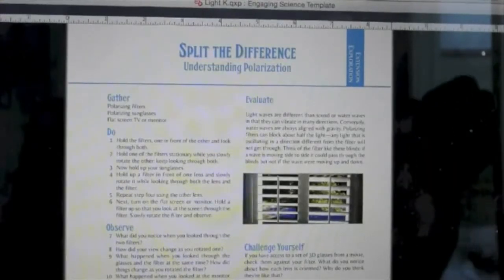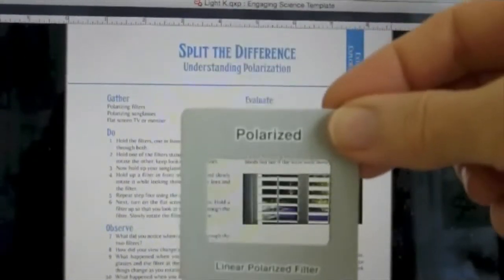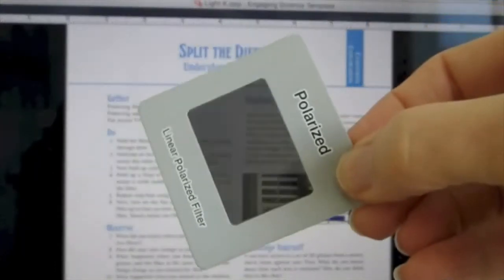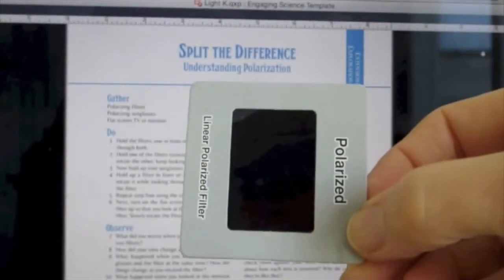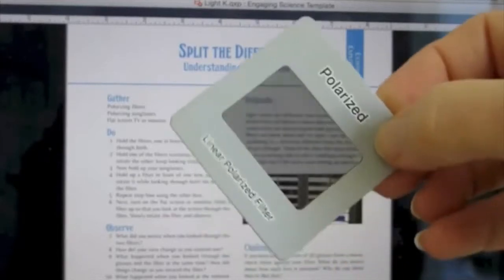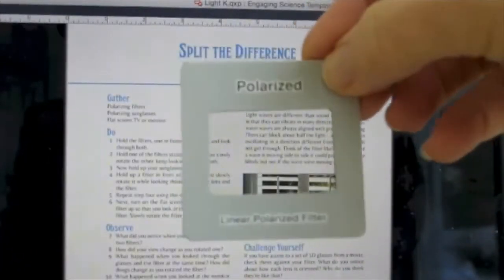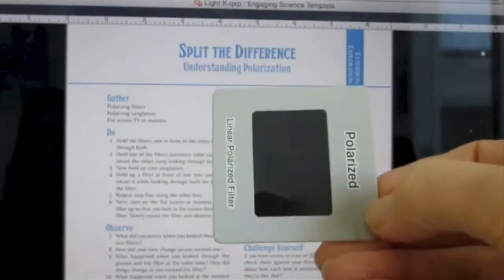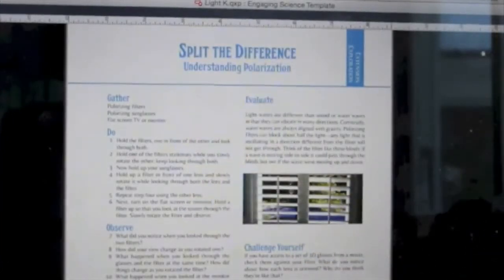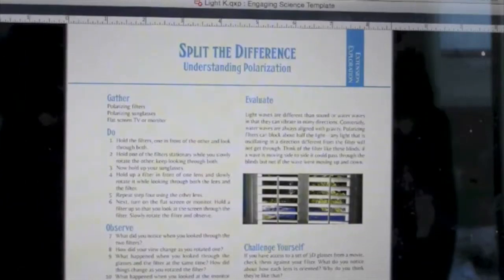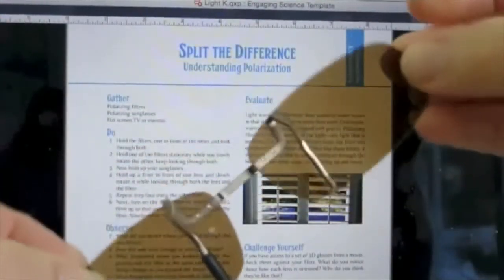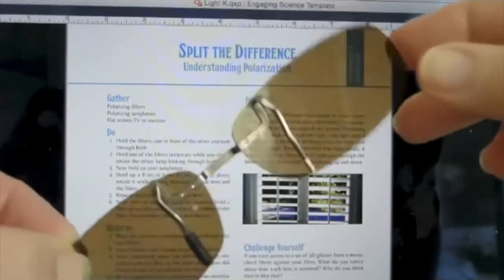So here you can see my computer screen. And here's the filter — read it fine. However, if you turn it, it's completely blocked, which means the light coming off the screen is polarized in this direction. They did that on purpose, so that if you happen to be wearing sunglasses oriented like this, you have to turn your head completely sideways in order not to be able to read your screen.